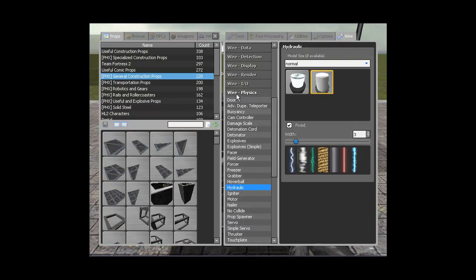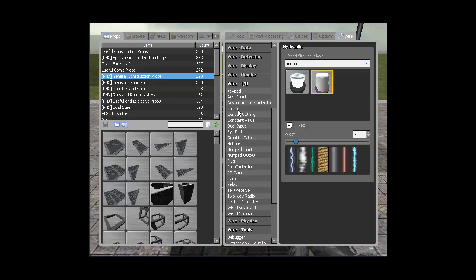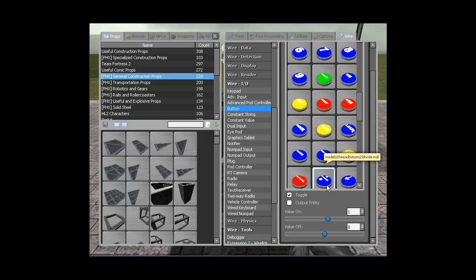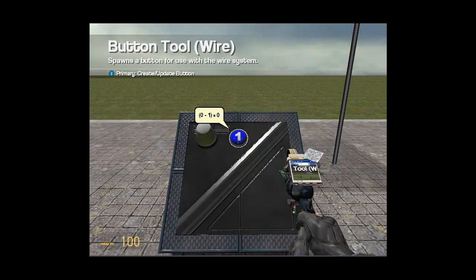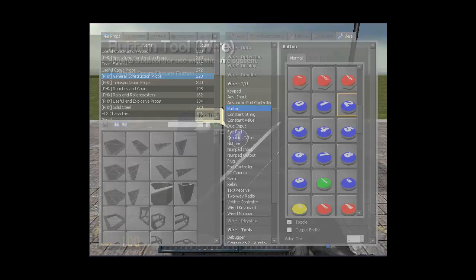Now we need two buttons, one and two. Make sure toggle is ticked, value on is one, value off is zero. And the same for the second button.